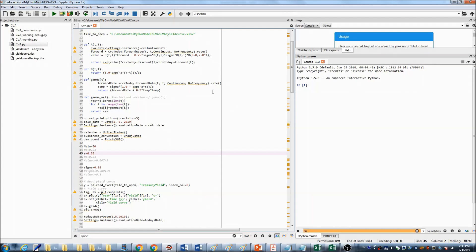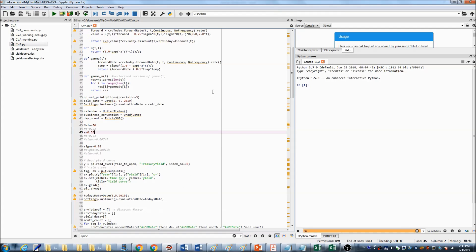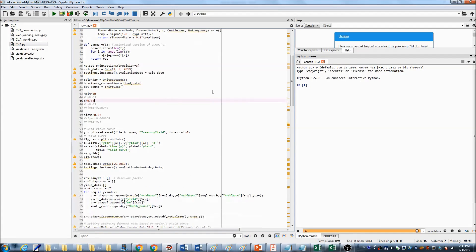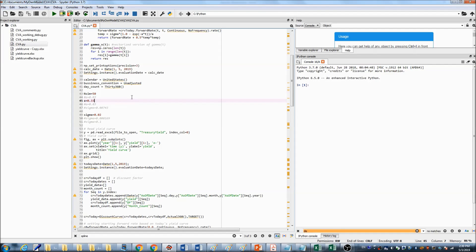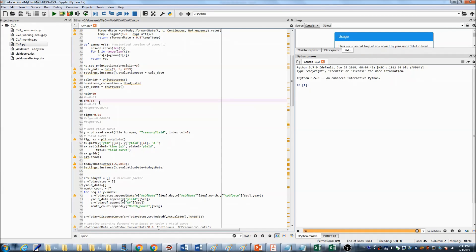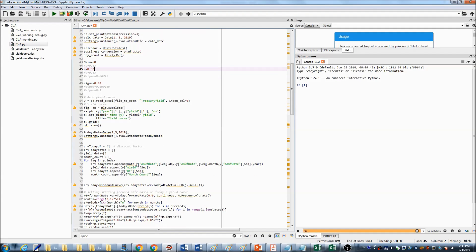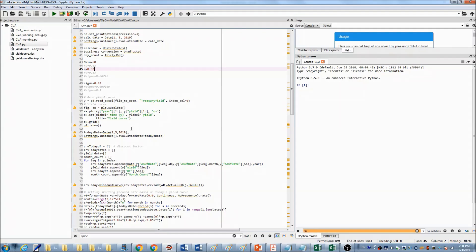Now I'll show you how I implemented this model in Python. This is our assumption, we will run simulation 50 times. The reverting speed is 0.33 and volatility is 0.02. First, I read this yield data from the Excel file and build the yield curve.